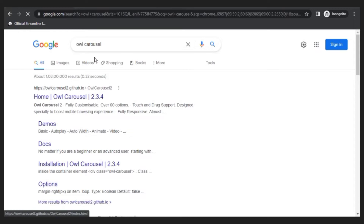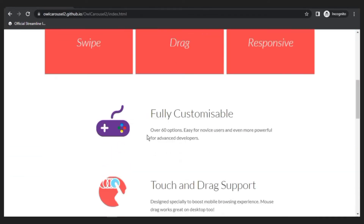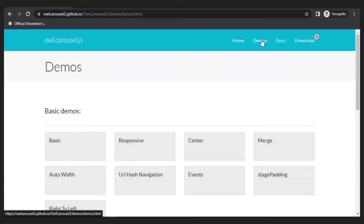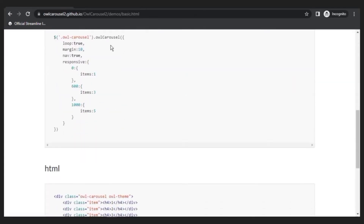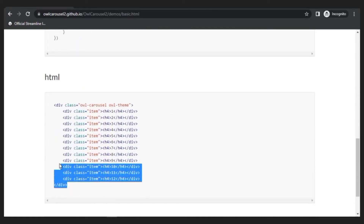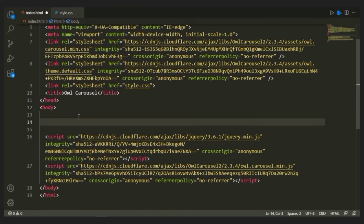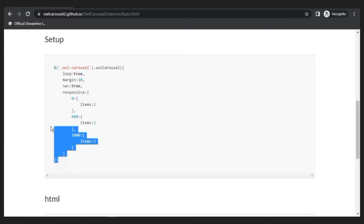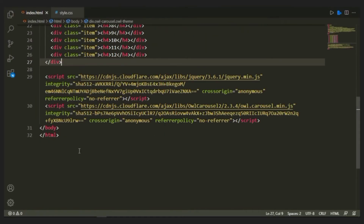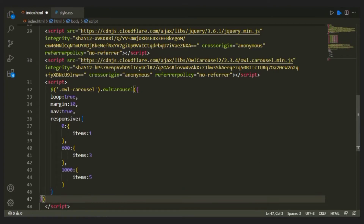Now we're going to search for Owl Carousel, and the first link that pops up is their official site. You can see the documentation — you can read through it. We're going to click the demo section and click 'Basic'. Here we have the setup and also the HTML file. I'm going to copy this HTML and paste it just inside the body, and then copy the JavaScript setup and paste it right after the carousel min.js script.